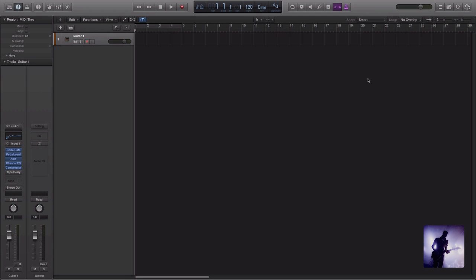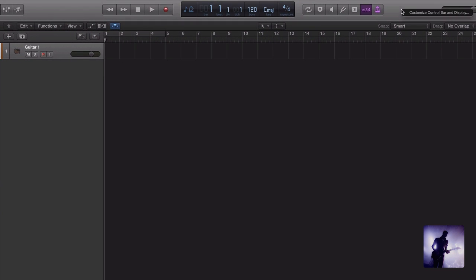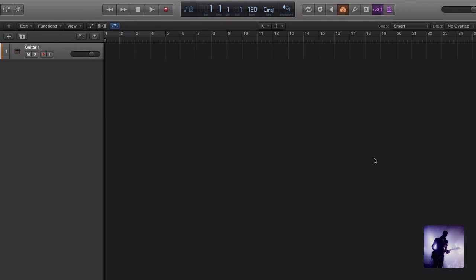And lastly to make things a bit easier, Logic have provided a quick and easy way to toggle in and out of this mode. If I come up here and right click, I can then select customize control bar and display. I can now check low latency mode here, press OK, and now I have a control that I can access from right here within the main window.